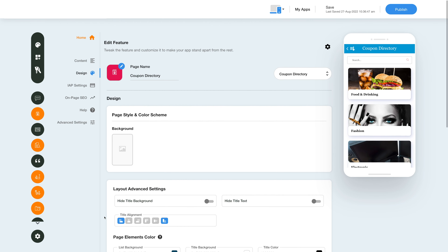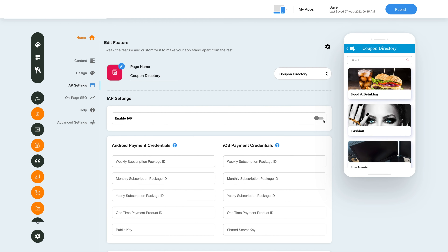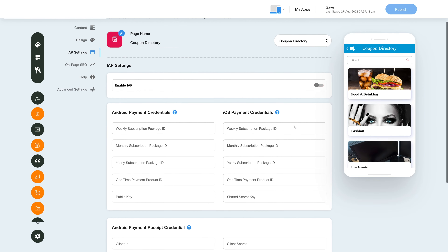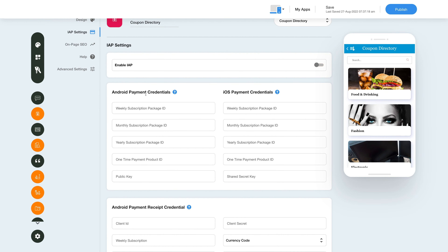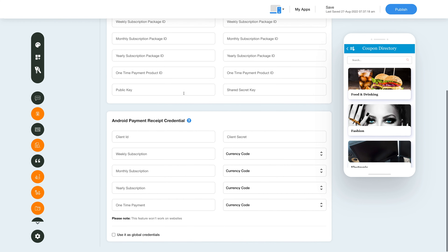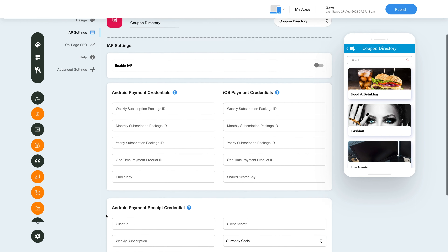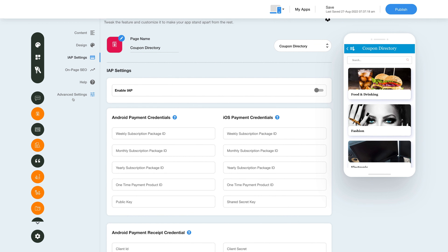Next, go to the in-app settings. Here you can enable or disable ads for your app with a simple toggle action. Here you can add the Android and iOS payment credentials. You can also find relevant tutorials for the process by clicking here. Scroll down and add your Android payment receipt credentials. You can choose to use these credentials as global credentials.